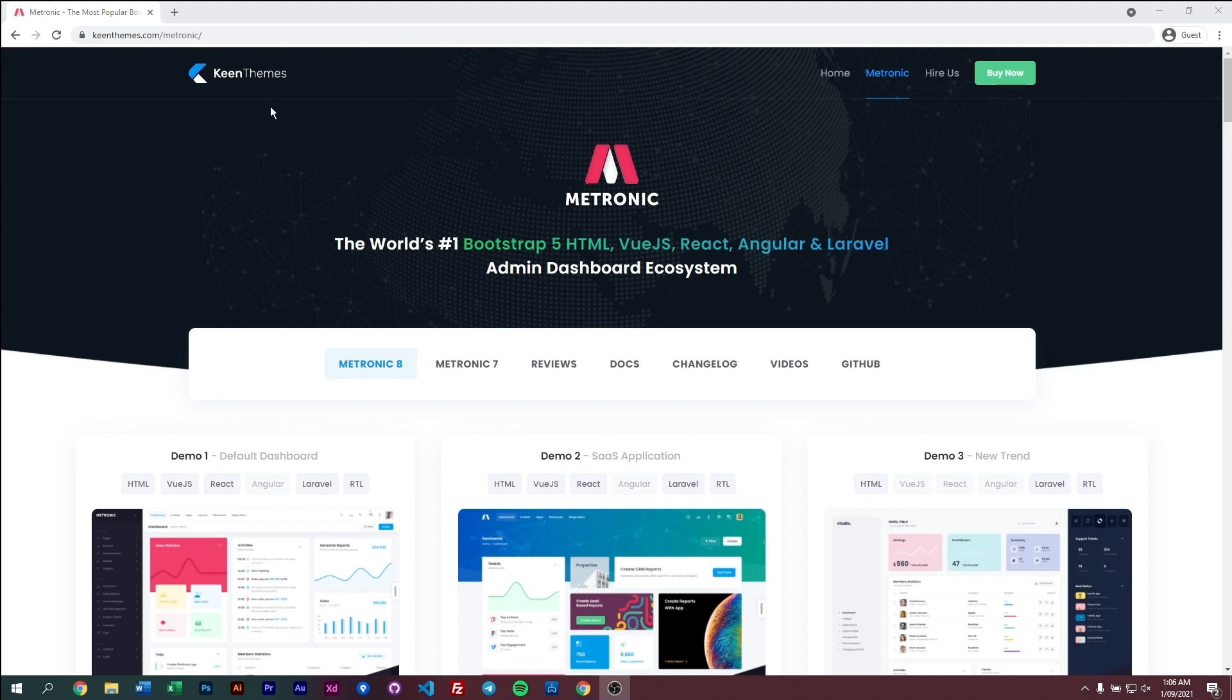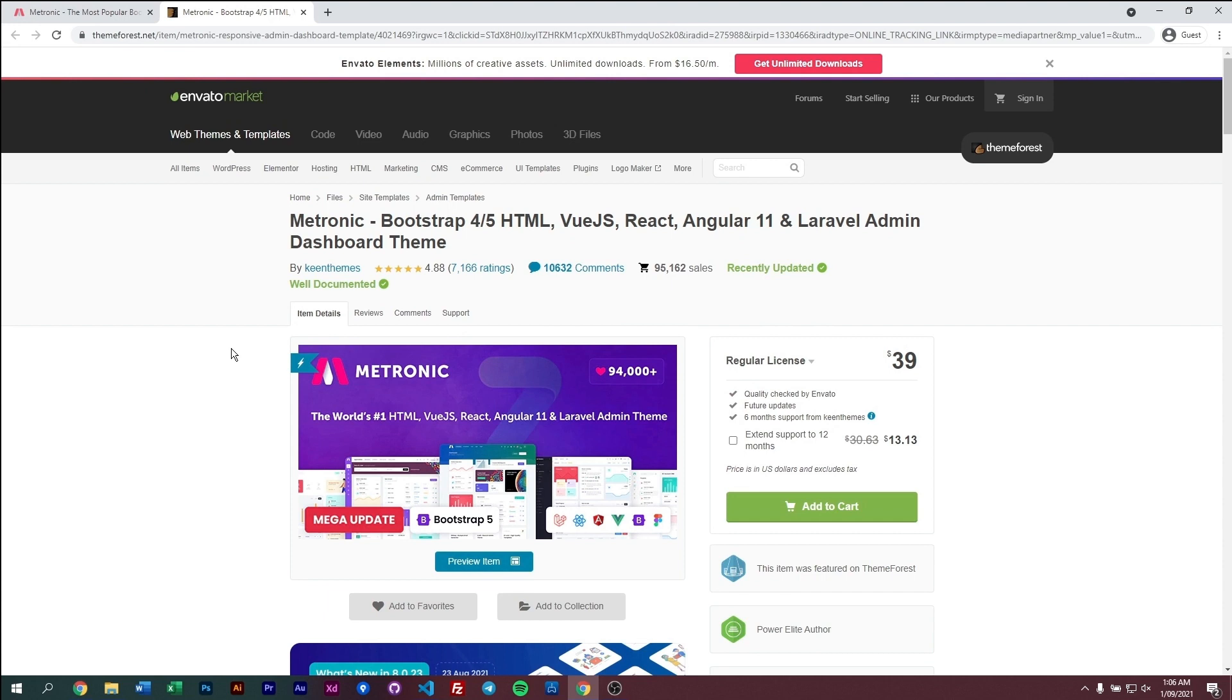Before we get started, you can purchase and download Metronic by going to our official website keenteams.com/metronic and clicking on the buy now button, or you can go to the ThemeForest page directly. The link to this page will be in the description below.